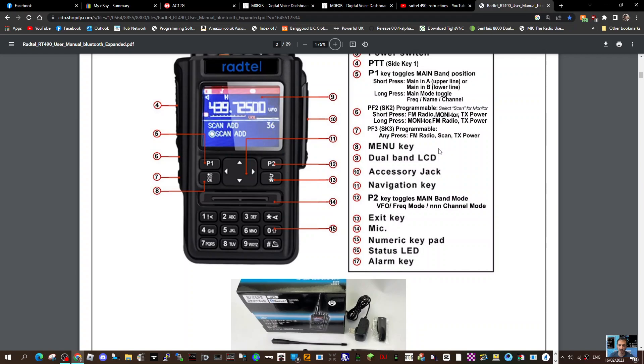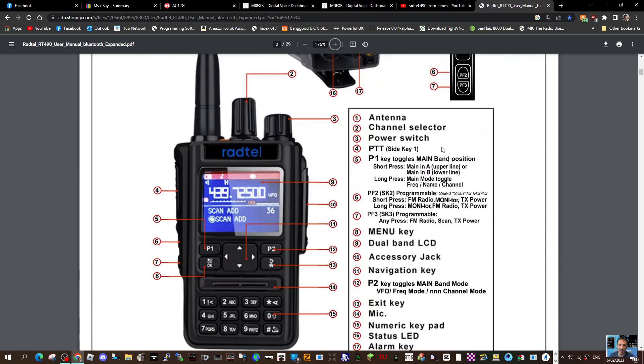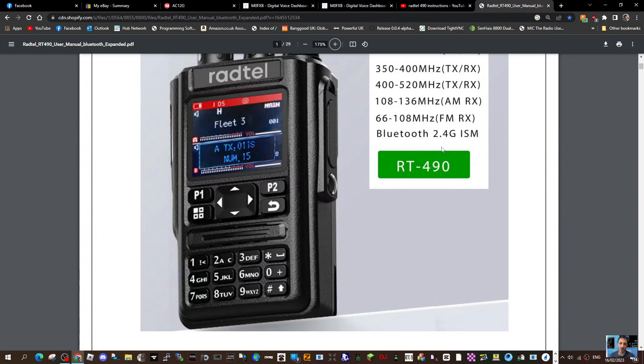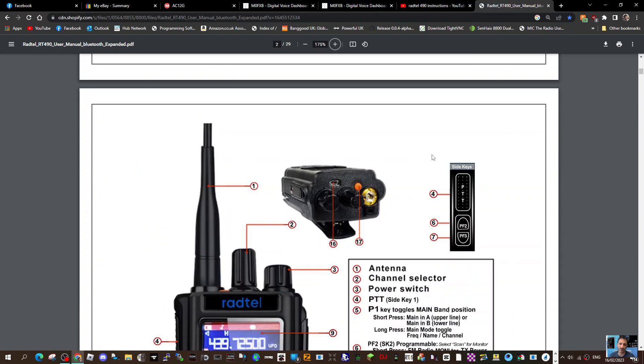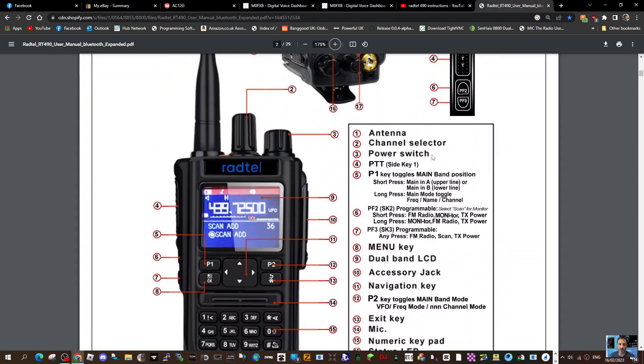Yes, it does. If you look at the listing of all the different bands it covers, which is quite a few, one of them is 108-136 megahertz AM receive only. You scroll down...